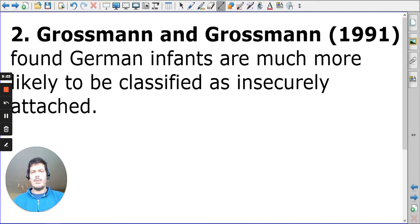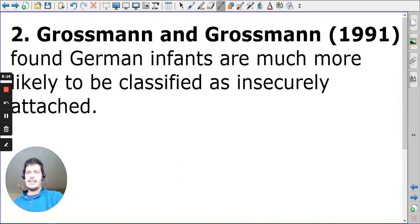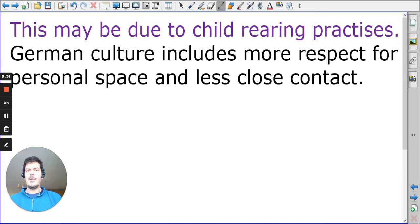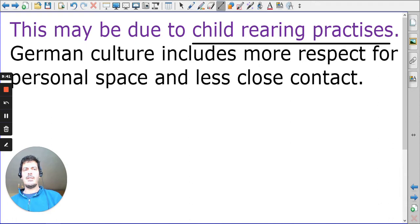Let's look at some of the individual studies that would have been part of Van IJzendoorn and Kroonenberg. Grossman and Grossman is a typical example because it has a significant variation in terms of the outcome. German infants were likely to be classified as insecurely attached — specifically, they had a very high rate of insecure avoidance. It's easy to make an assumption about the German population saying they are different to everywhere else, but it could actually be child-rearing practices that ultimately facilitate the outcome.